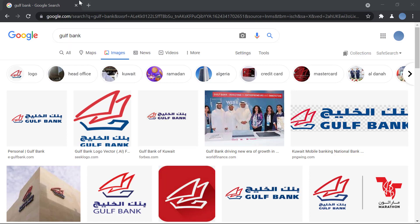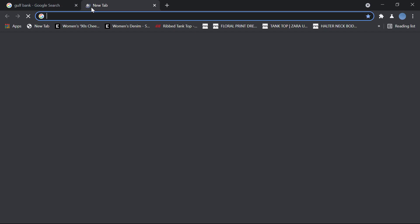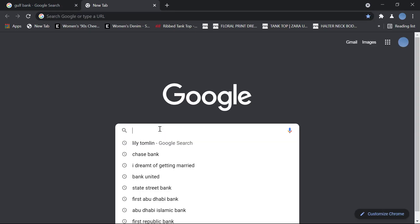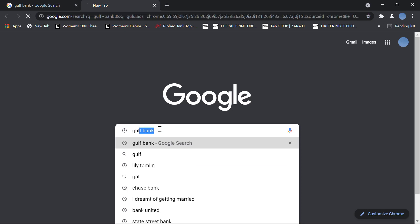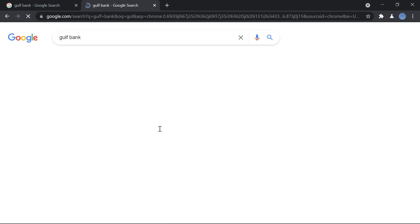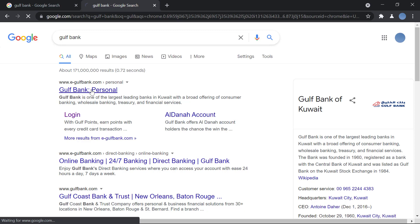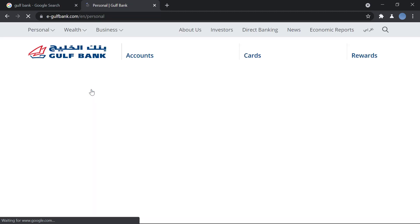First, go to your browser and search for Gulf Bank. Once you do that, you will go to egulfbank.com — this is the bank's official website.